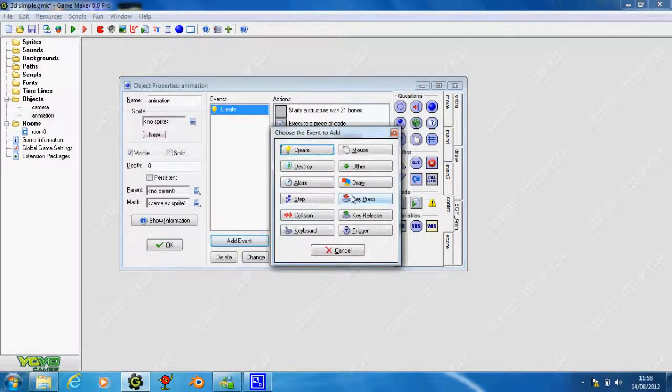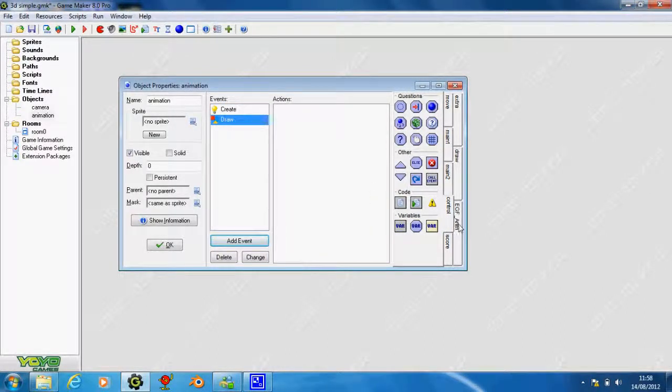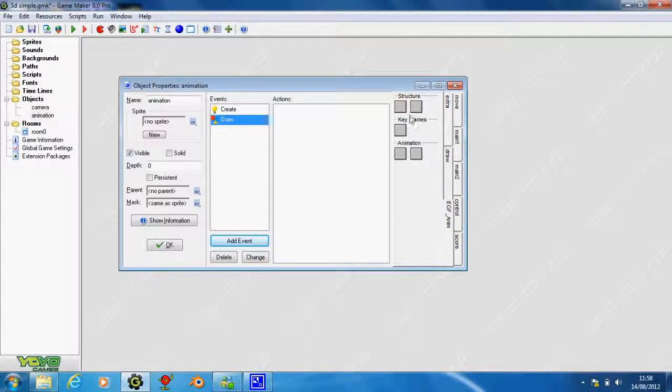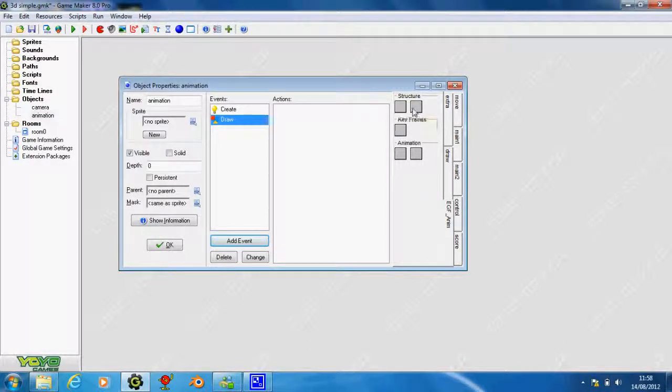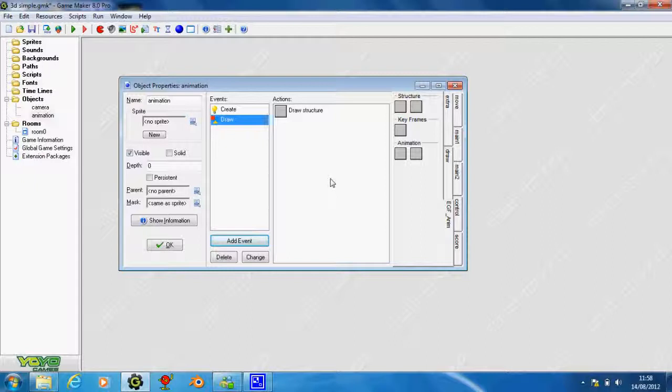Now let's go onto our draw event. Draw event is very easy. Go onto your EGF animation tab. See where it says structure on the left hand one? This time we're going to use the right hand one - it says draw structure when you hover over it. Put that in. That's all you need for your draw.